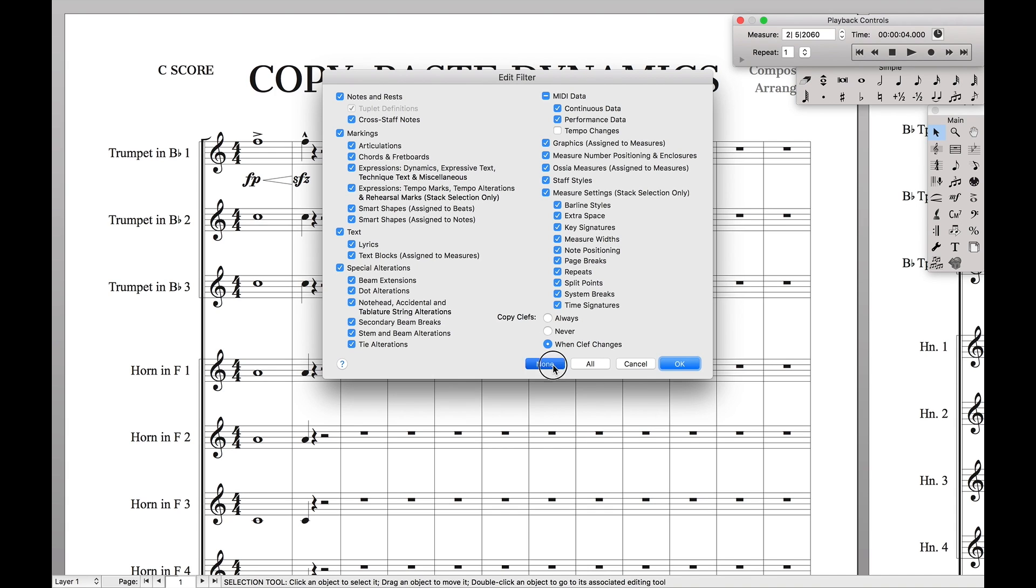So, I'm going to check None. That way we can control exactly what we're going to do. And as a bonus, I'm going to show you how to do Articulations, which is just there. That'll let us get the accent and the marcato there.